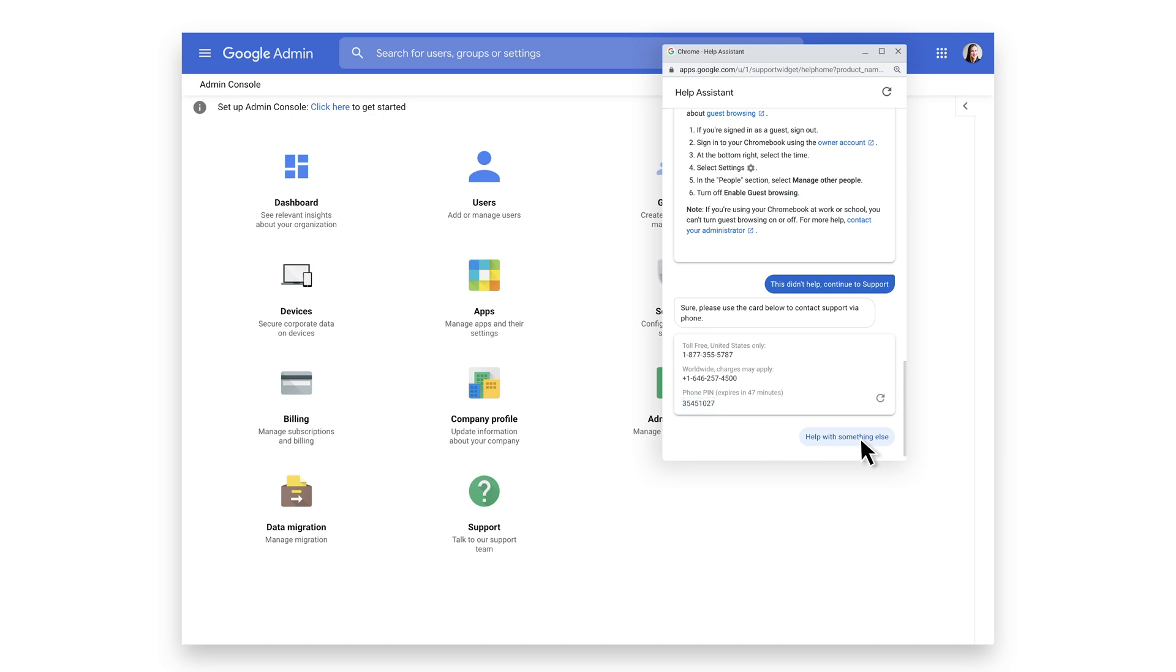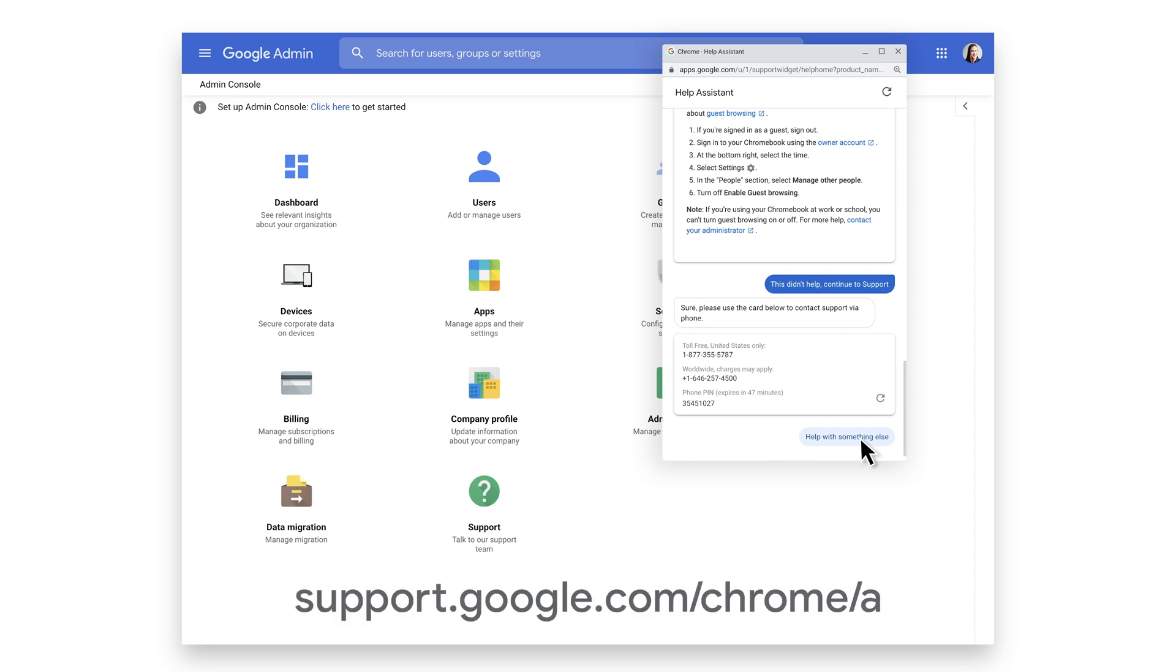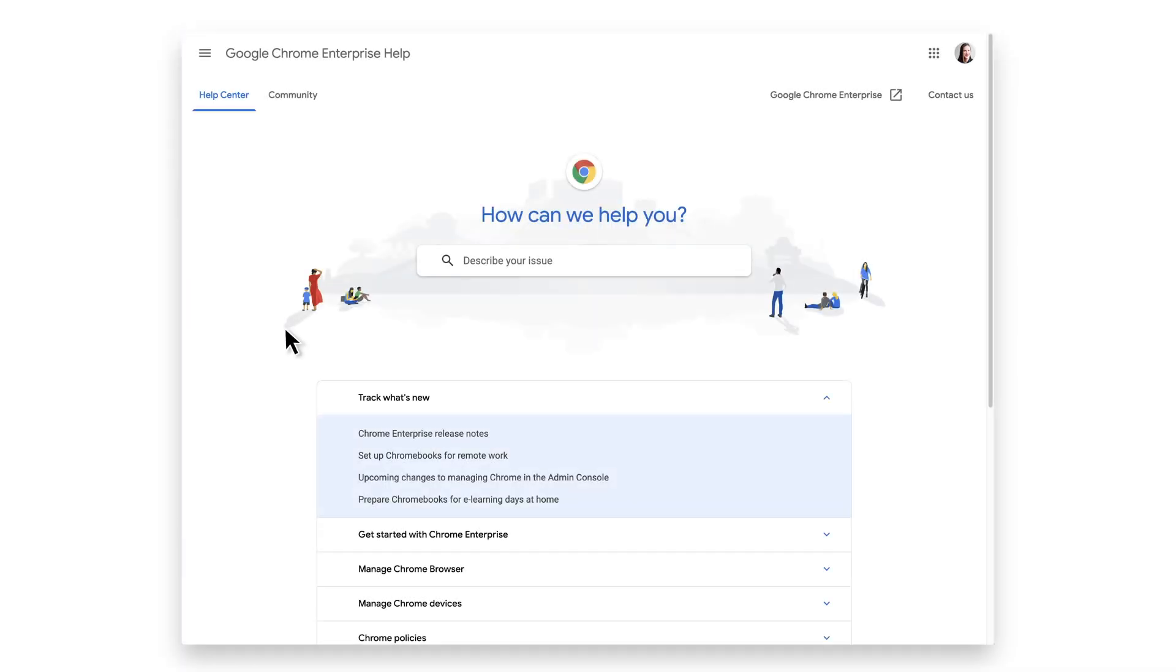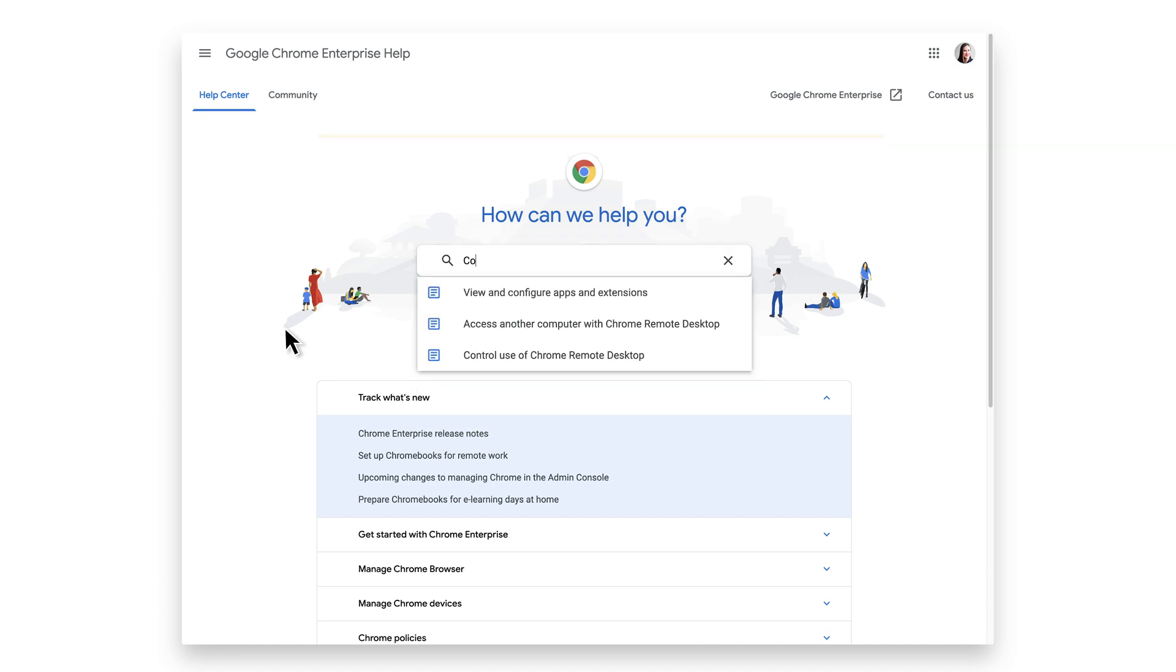Now, let's see how you can access the support team through the Google Chrome Enterprise Help Center. Navigate to support.google.com/chrome/a. Make sure you are logged into your Admin account and search Contact Us.